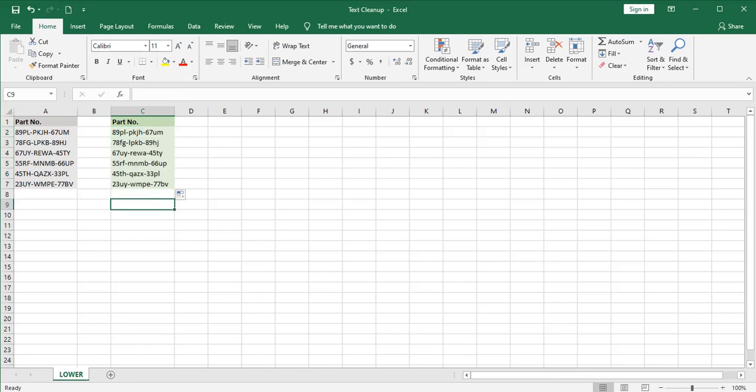Now when people read and copy down these part numbers, they're much less likely to make a mistake because of the lowercase letters. Lowercase letters are generally considered more readable than all uppercase.